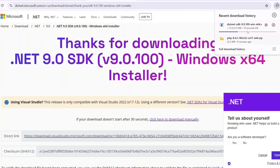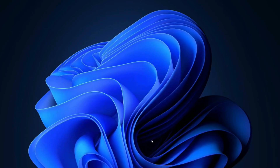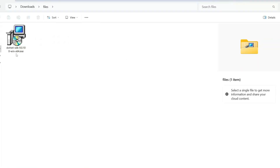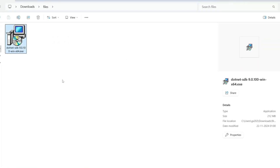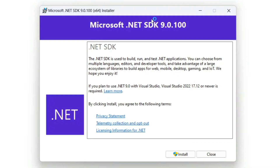Let's wait a couple of minutes for it to finish downloading. You can see that our file is now downloaded. Let's go to our Downloads directory — you can see that .NET is already downloaded there and the file size is 212 MB.